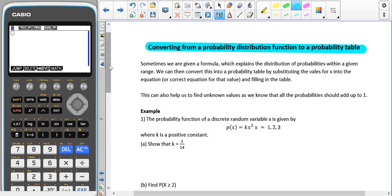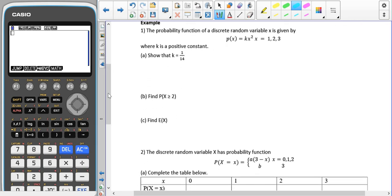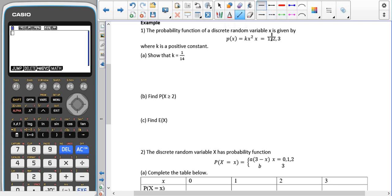We've got two examples and then two now-you-try questions. The first example: the probability function of a discrete random variable x is given by p(x) = kx² for x = 1, 2, 3, where k is a positive constant, and we're asked to show that k is 1 over 14. We're going to try and create a table using the values that we've been given.